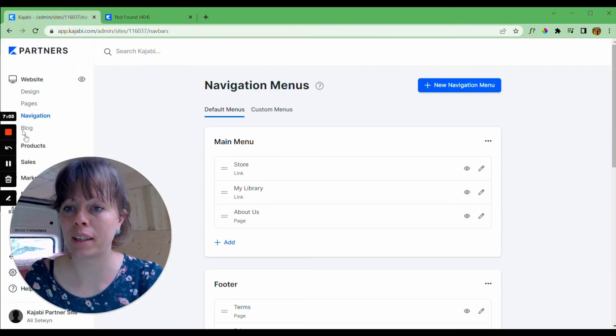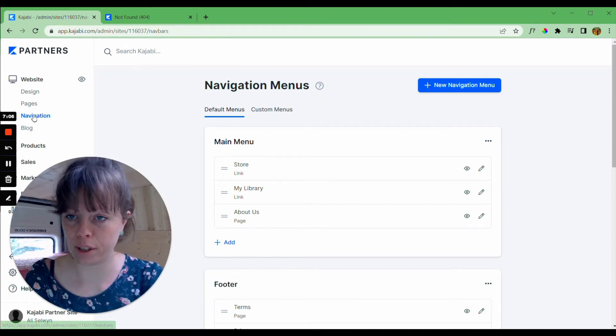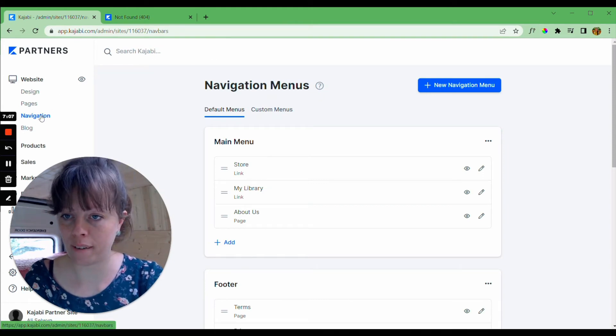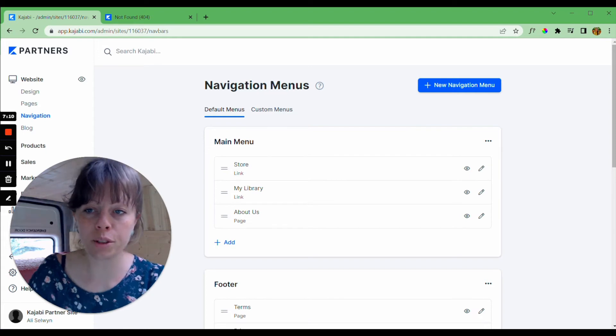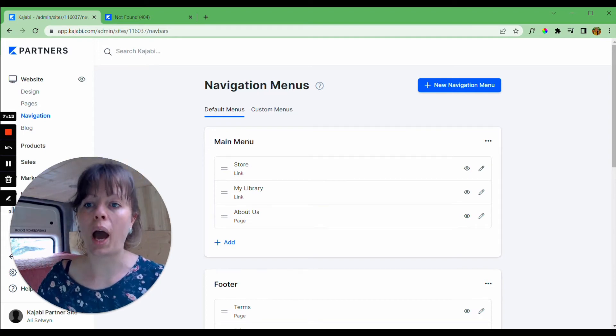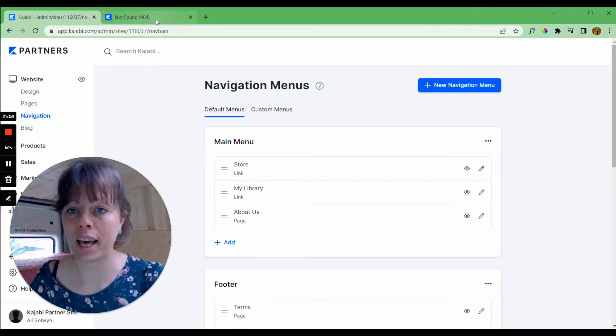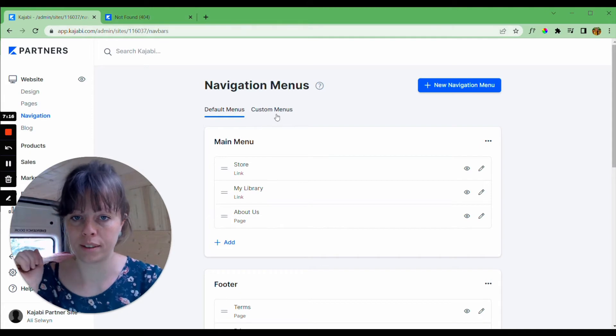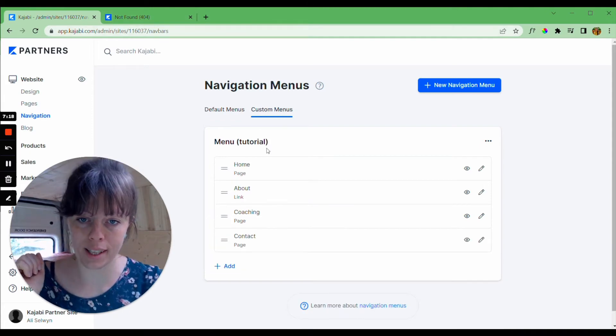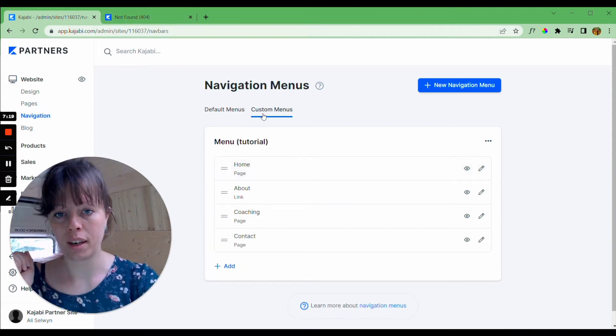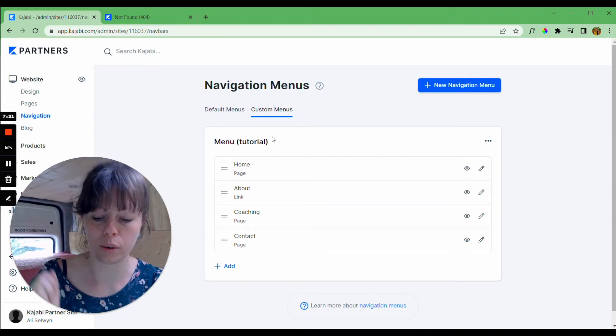So going back to the main Kajabi overview and clicking on navigation will bring us to this point. I want you to find the menu bar that you have set at the top of your website. So in my case I know it's this one under custom menus menu tutorial.